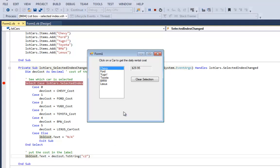And so what I wanted to see is how, why do we care about the selected index? Because the selected index tells us which item they clicked on. And in this case, I could have done this with a nested if, but just to be different, I used a select case.